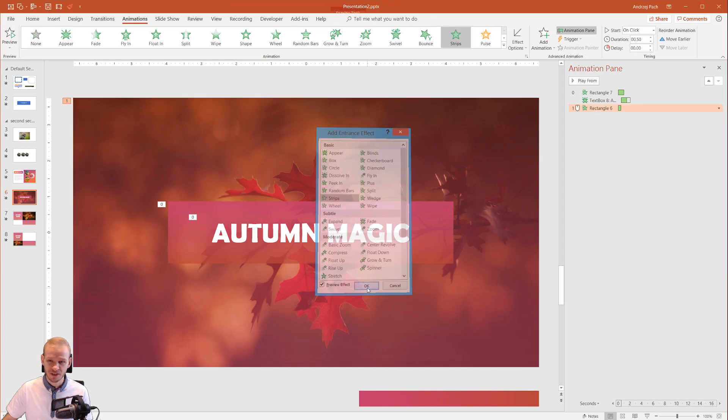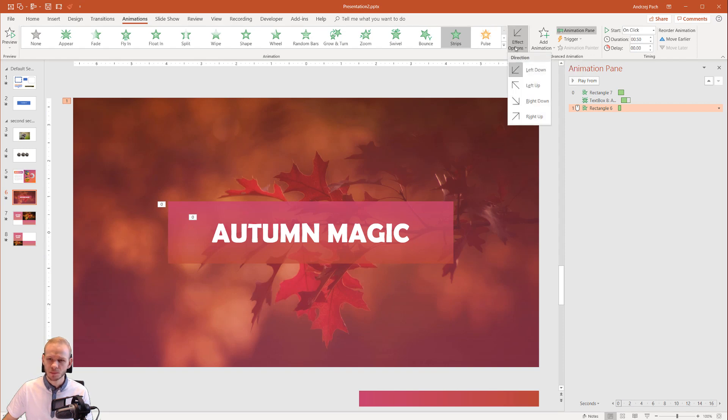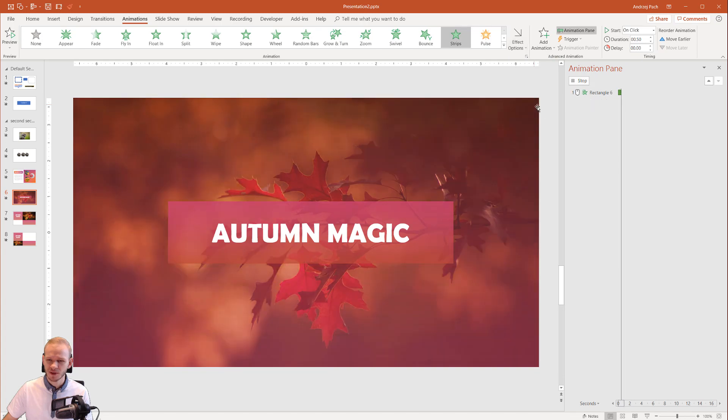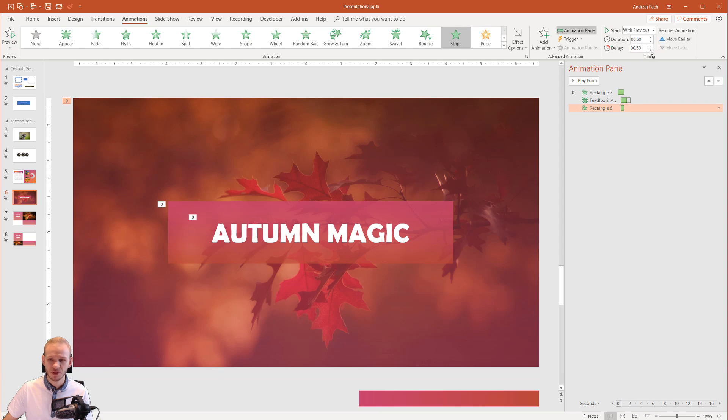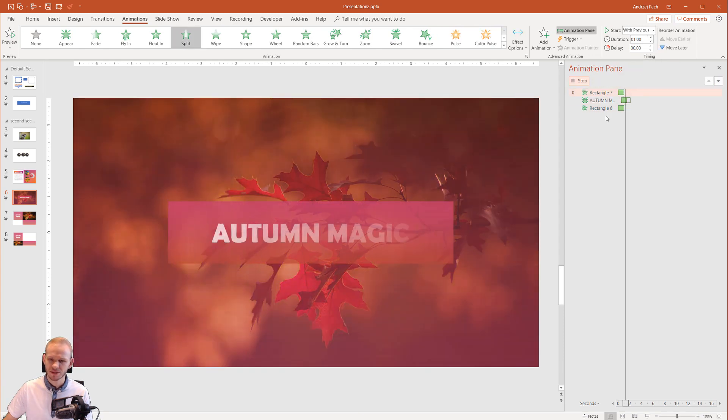Maybe I'll take the strips because I know they flow for the entire screen. I have the strips or the stripes—I don't really know—I think it's strips. And make it right down. As you can see, we should always select with previous. This time I will give it no delay because I would like it to start with the entire slide and I will extend the duration, maybe also to one second.